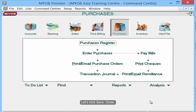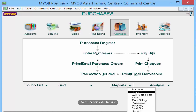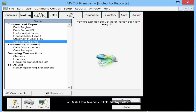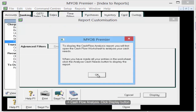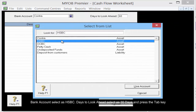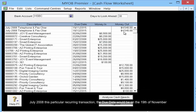Now let us generate the cash flow projection report. Go to Reports, then Banking, then Cash Flow Analysis. Click the Display button. Select the bank account as HSBC. For days to look ahead, let's select 30 days and press the Tab key.